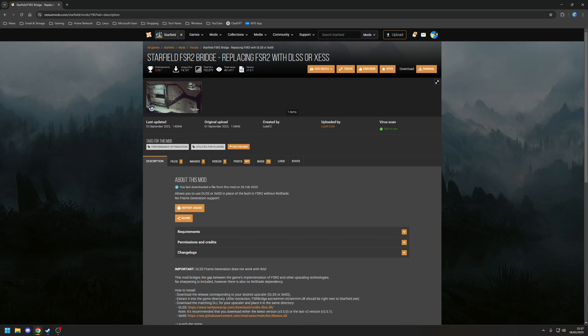In order to use this mod, there's two things we need. The first thing is the mod itself, but we also need a copy of the matching DLL file for the Upscaler, which in this case is going to be DLSS. So first of all, let's install the mod itself.